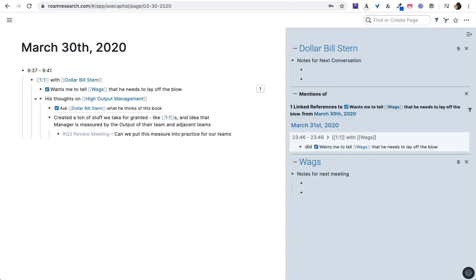And his thoughts are that it created a ton of stuff we take for granted and just this particular way of measuring the output of the manager and the team. I also want that to show up in my Q2 meeting, so I'm tagging that here.